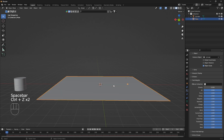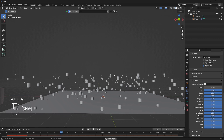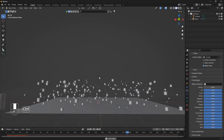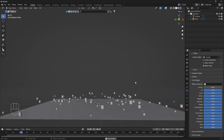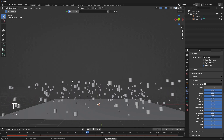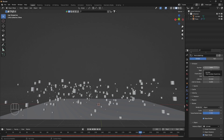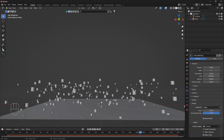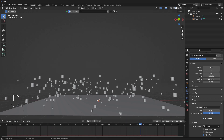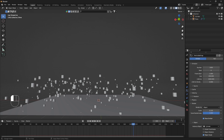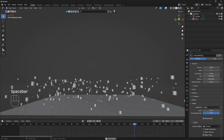All the particles are disappearing at a mysterious line, so we need to increase their lifetime. Go up to the Emission section — the lifetime is set to 50 by default, meaning particles only live for 50 frames. Let's increase it to 1000. We also need to change the timeline from 250 to 1000 frames to match.